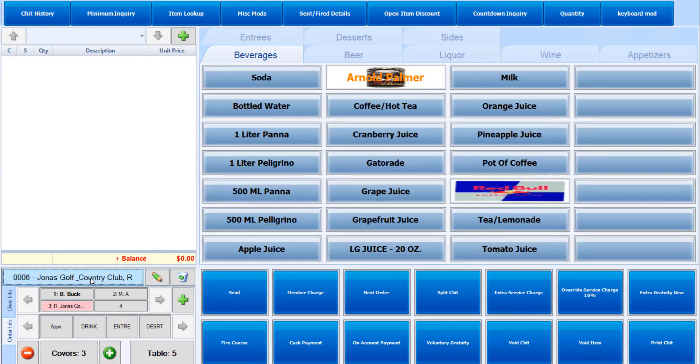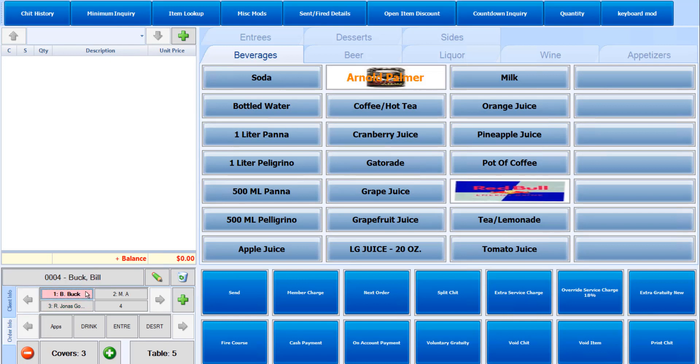You can also choose to leave the seat at cash if it will not be assigned to a member. Now we can add items to our chit. The best way to do that is to select the member or seat number before selecting the item. This will ensure that the item selected will be assigned to that seat number and that member.